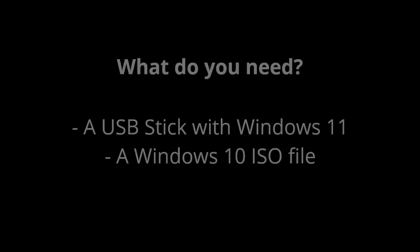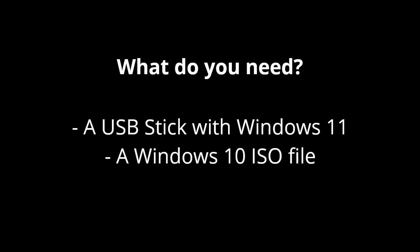To bypass the Windows 11 system requirements for Secure Boot and TPM2, we'll simply copy over the system requirements from Windows 10 to the Windows 11 setup. So what do you need for this?